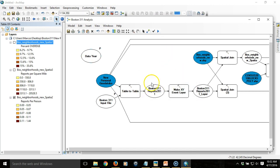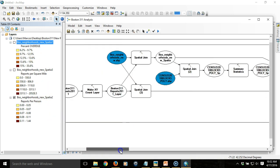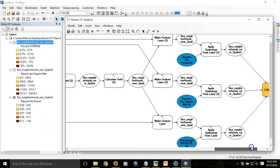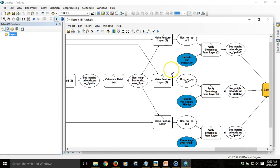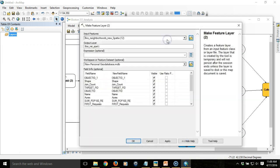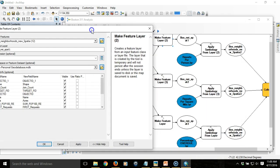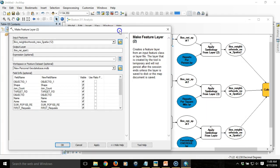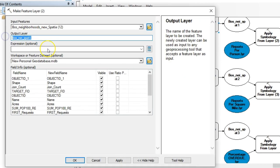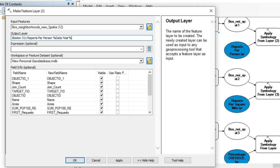What I'm going to do is take this variable that the user inputs and insert it into the name of the file that's created to produce these feature layers. I'm going to come to each of the make feature layer tools toward the end of the model and insert an inline variable in each of them so that it will input the year that I put for the data year variable. I'm going to double-click on the make feature layer for reports per person. I'm going to replace the output layer name from the default to something that says Boston 311 reports per person and then I'm going to put in percentage sign data year percentage sign. Data year is the name of that variable we just created. The percentage signs indicate that this is a variable so it's going to pull the value from that variable input and plop it in right here, so it should say the year of the data that we're working with.